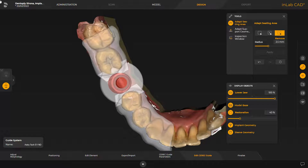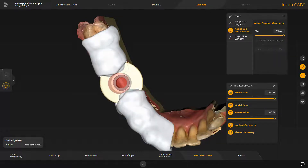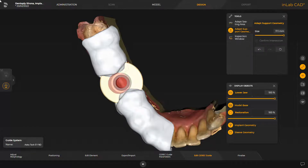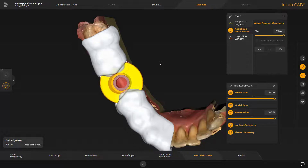Next, we switch to the Adapt Support Geometry tool. The slider allows you to decrease or increase the support geometry radius. As an alternative, we tap the support geometry and can then make modifications by dragging the mouse.